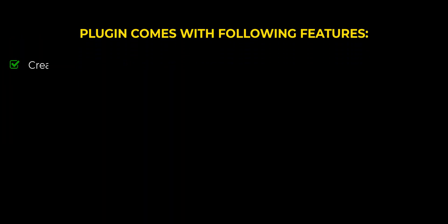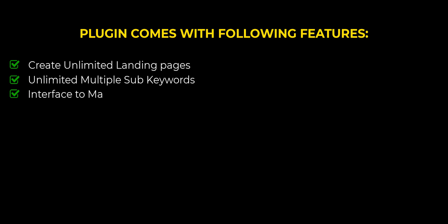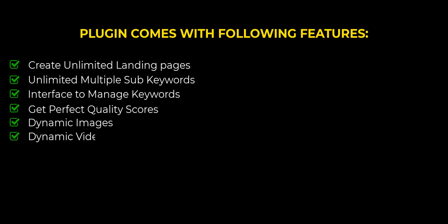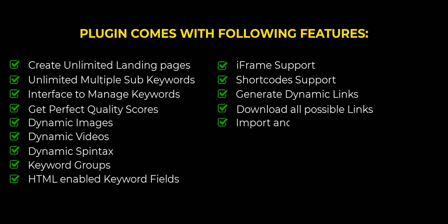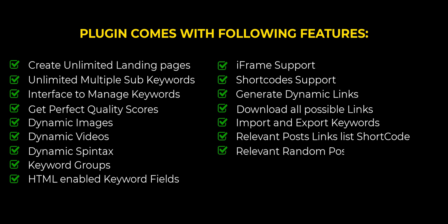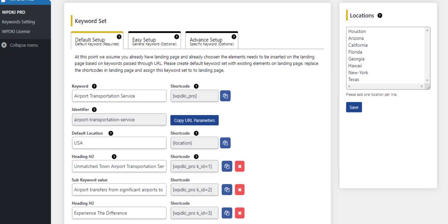Pro version comes with the following features: create unlimited landing pages with hundreds of dynamic keywords and elements including spintax, images, videos, HTML and iframe on your landing pages, get relevant posts links list and many more supported functionalities.